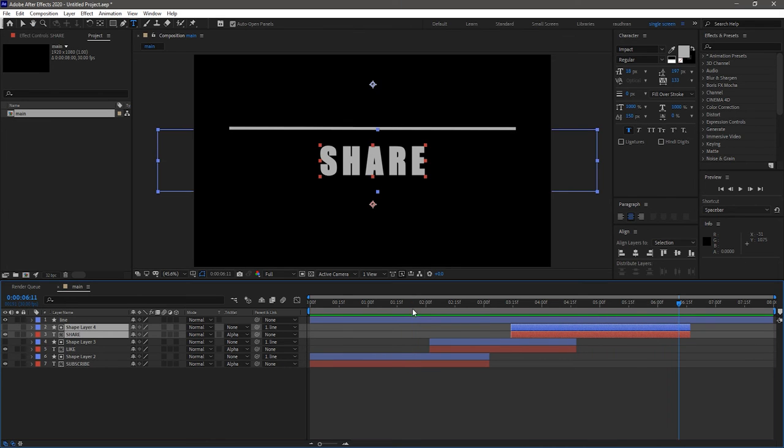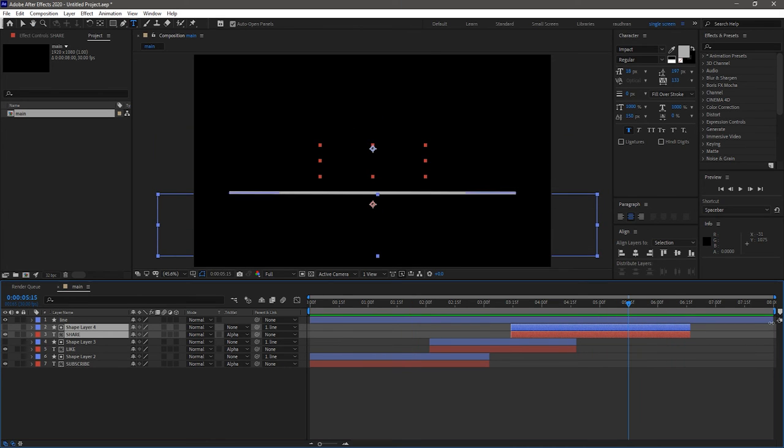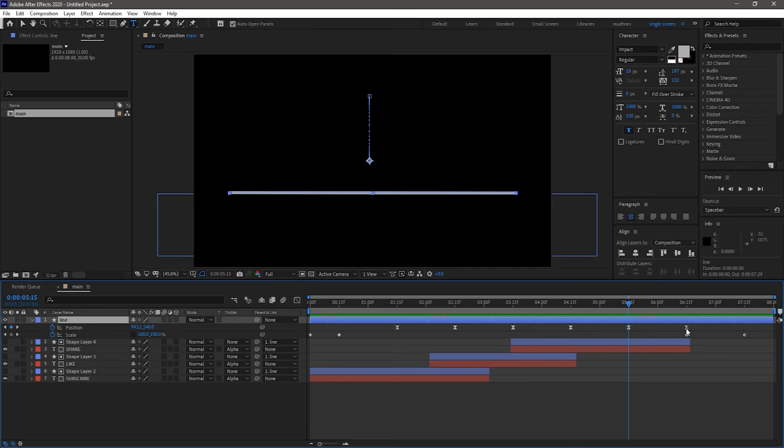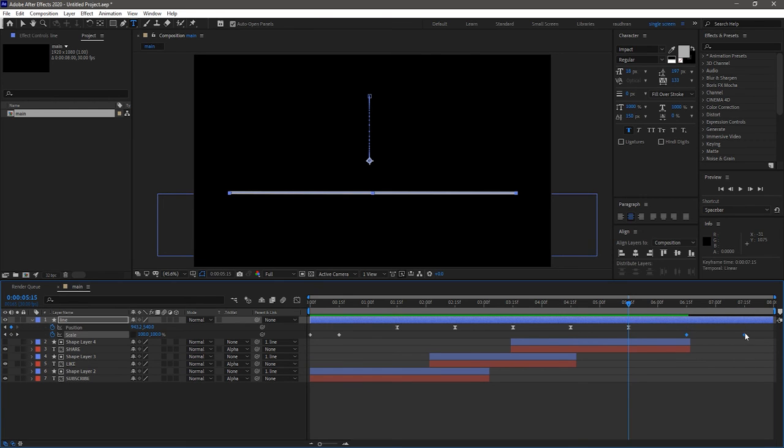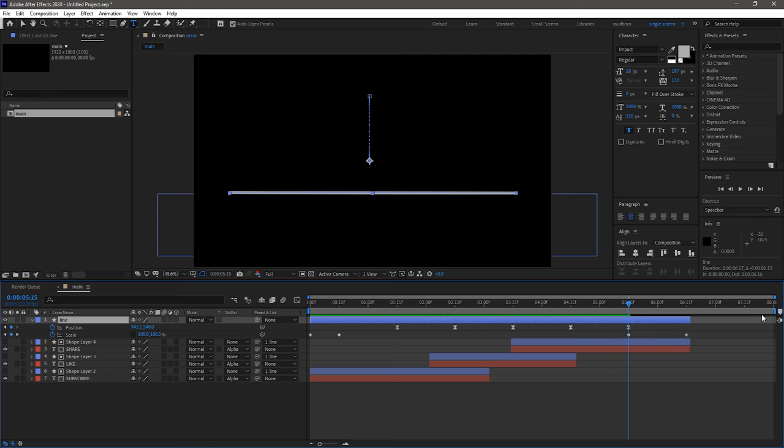In the line layer, remove the last keyframe of the position property. We don't need that. If you want to have another text layer, you can have that. Bring forward the keyframes of the scale property a few frames and trim the line.